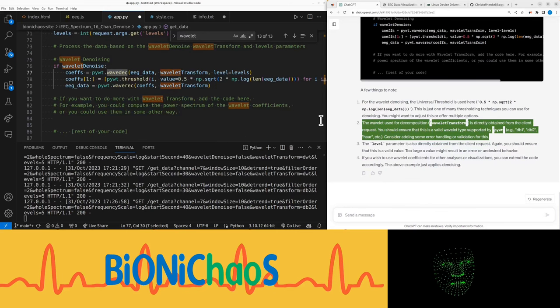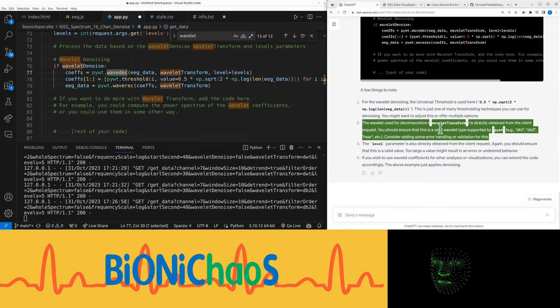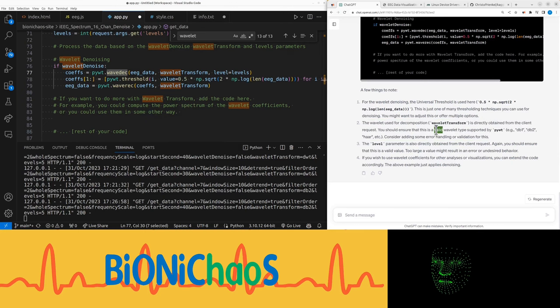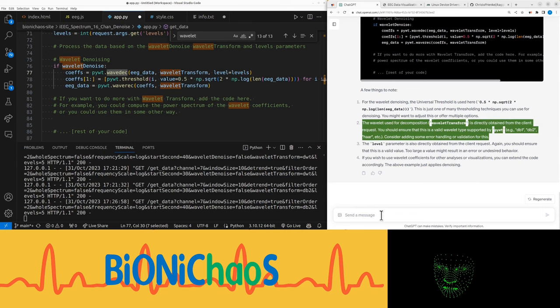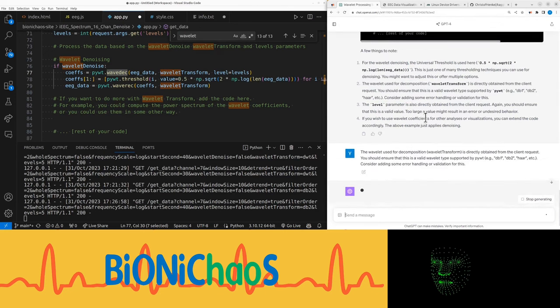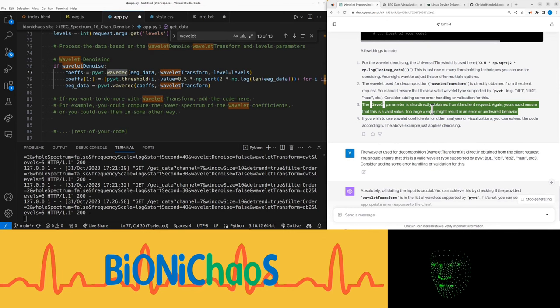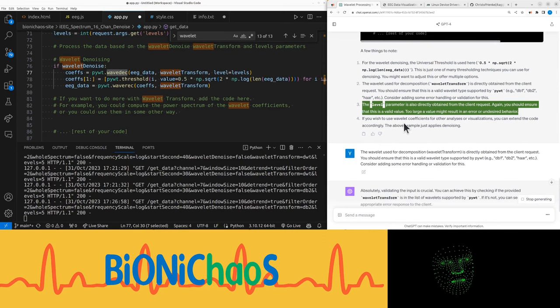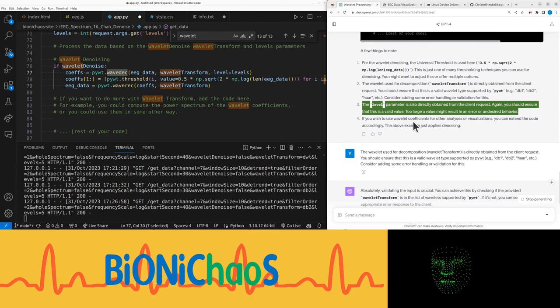The wavelet used for decomposition, wavelet transform, is directly obtained from the client request. You should ensure that this is a valid wavelet type supported by PyWT, e.g., DB1, DB2, etc. The level parameter is also directly obtained from the client request. You should ensure that this is a valid value. Too large a value might result in an error or undesired behavior.